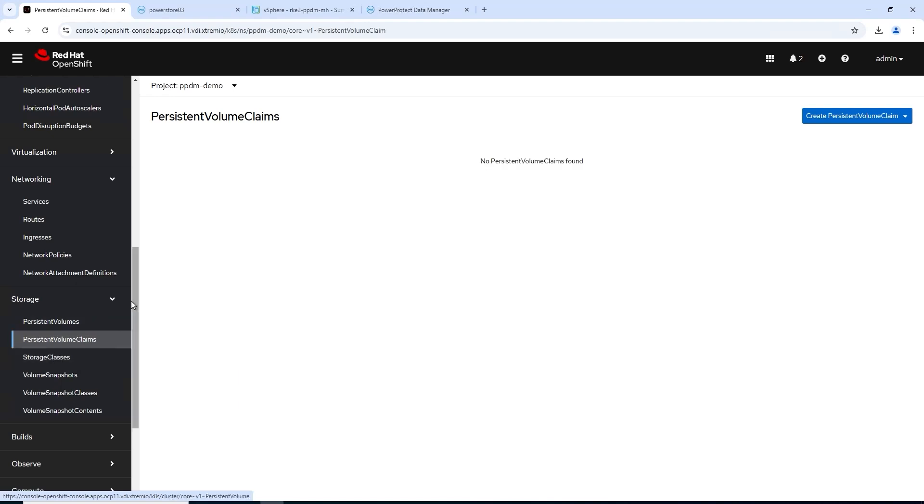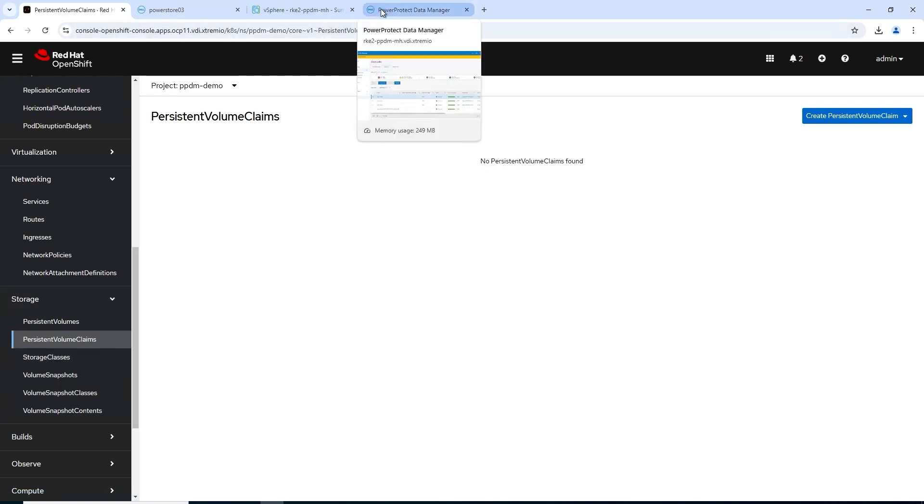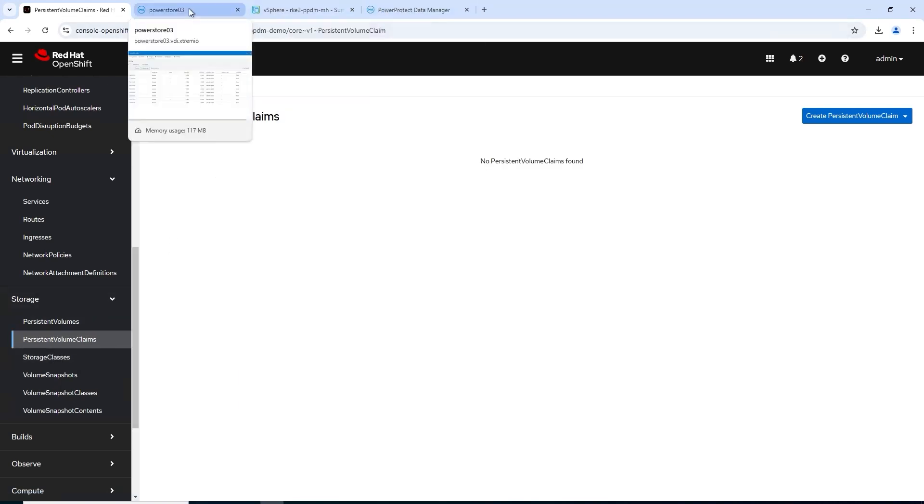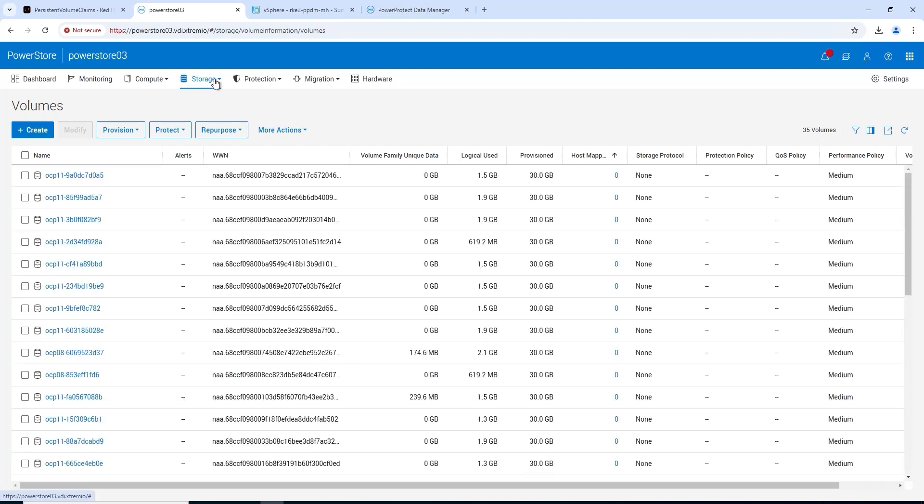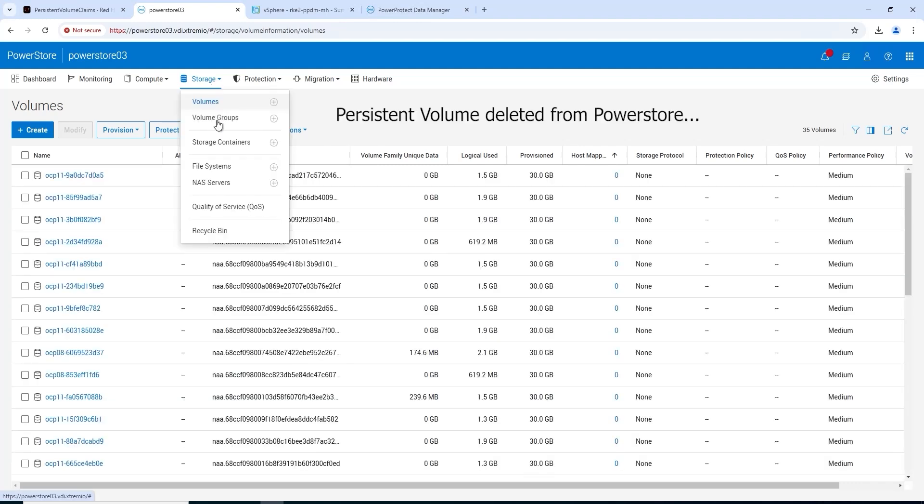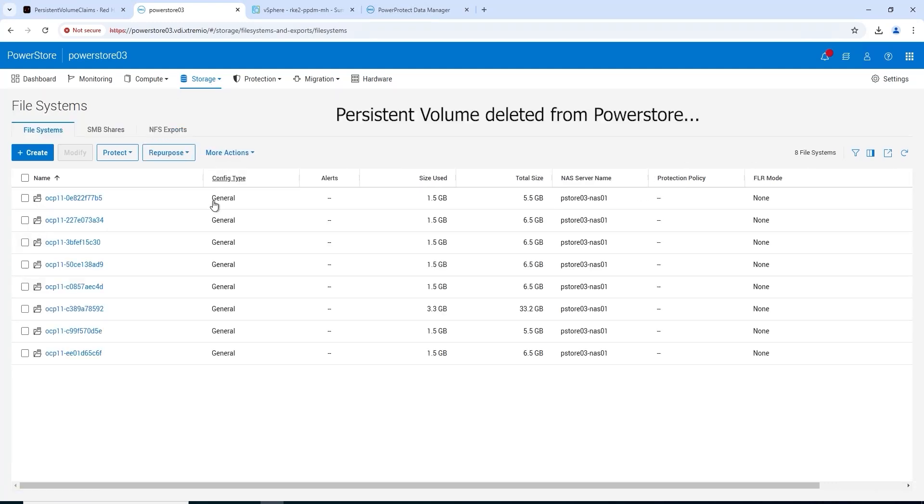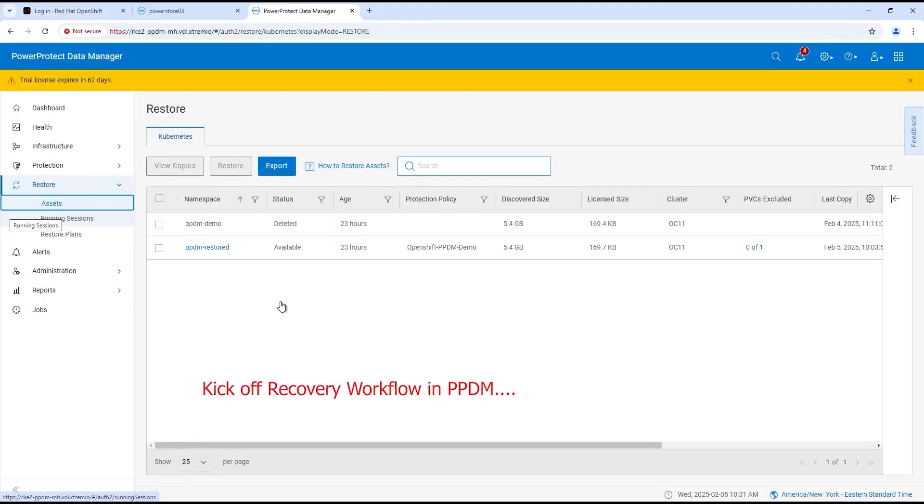Everything terminated. Our PVC is gone and we'll go over to PowerStore here and we'll see, just double-check on the file systems, and we'll see that file system has also disappeared. Gone.